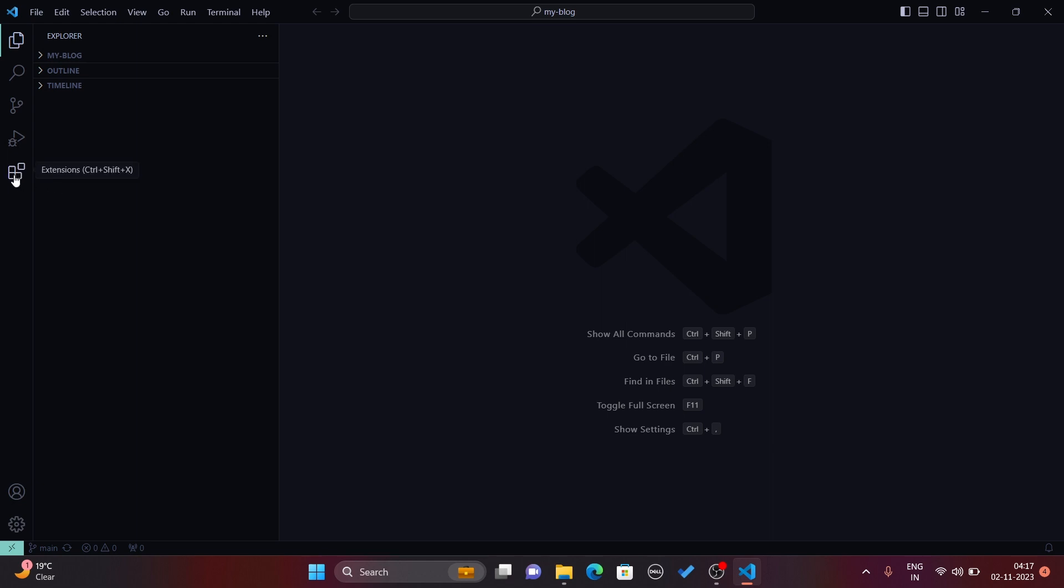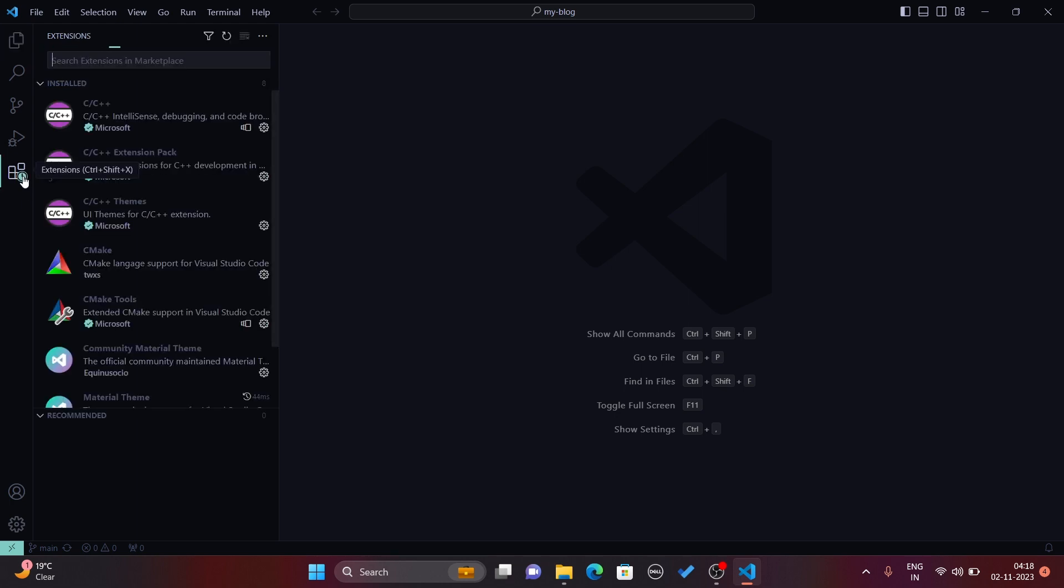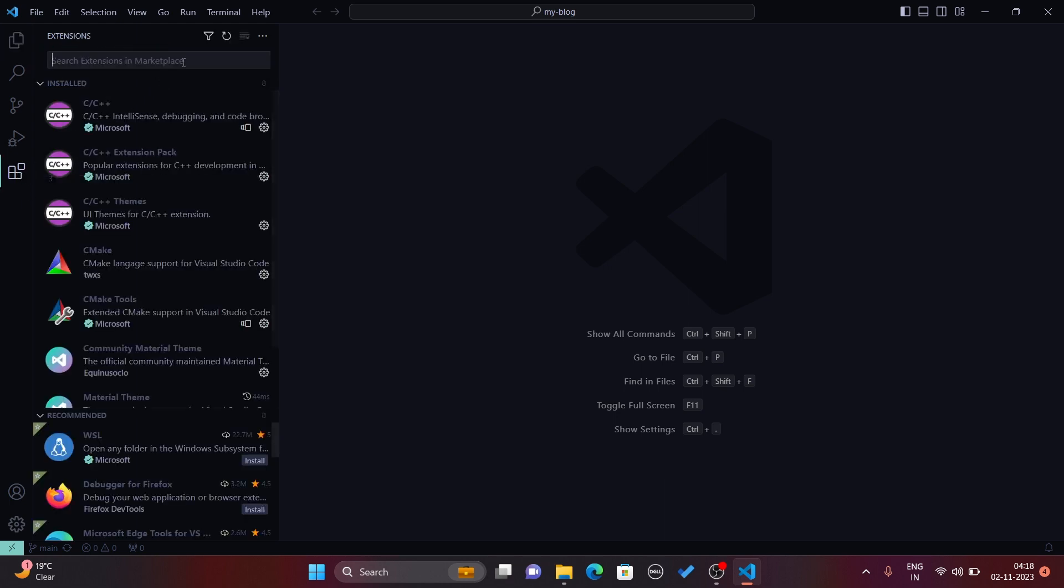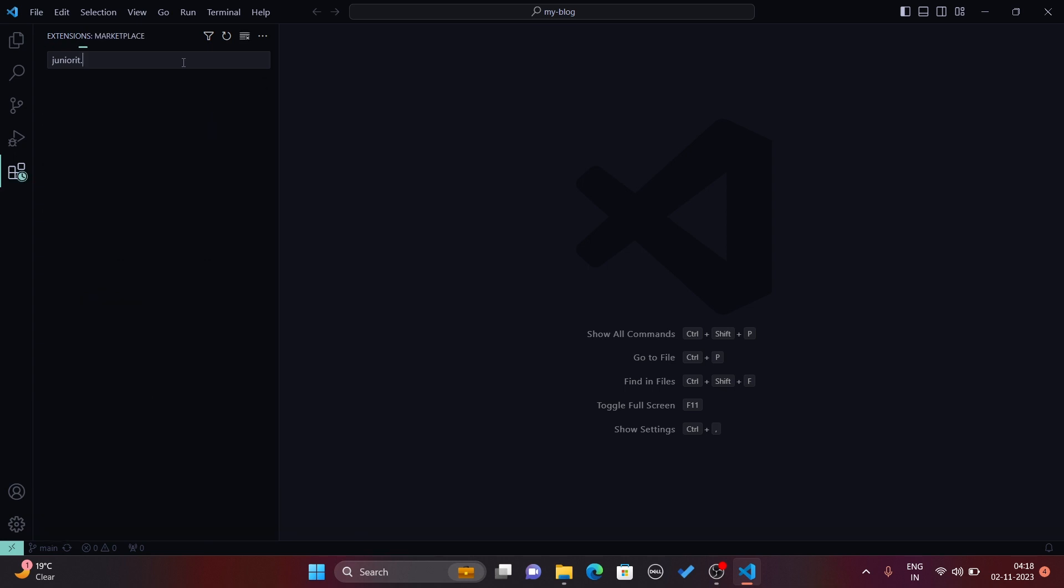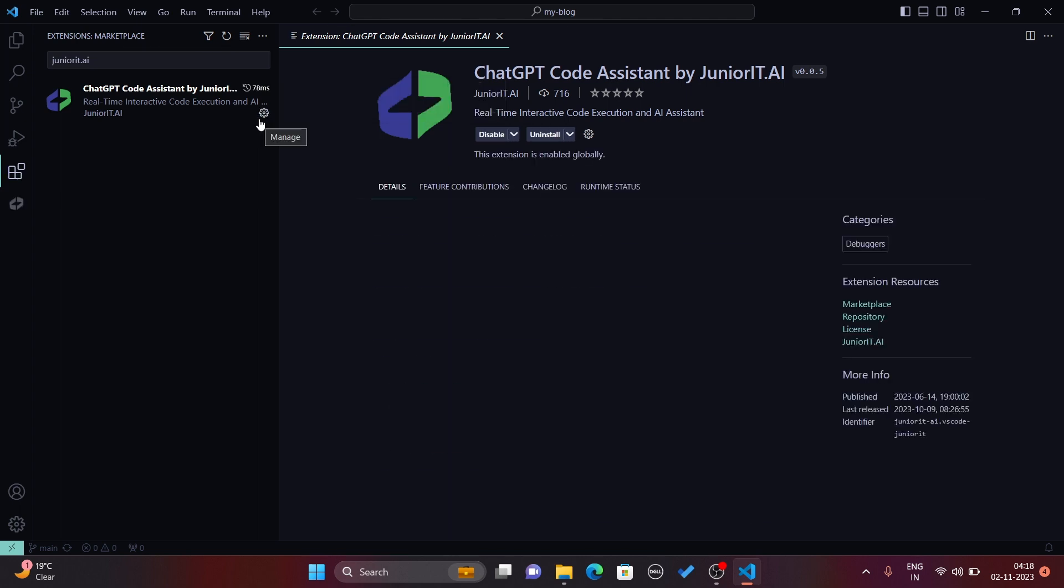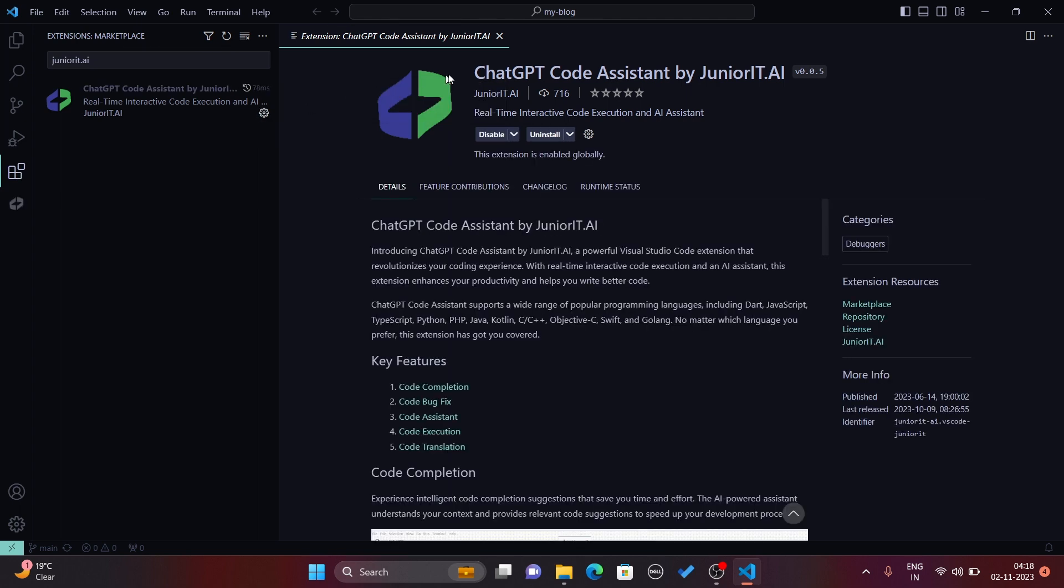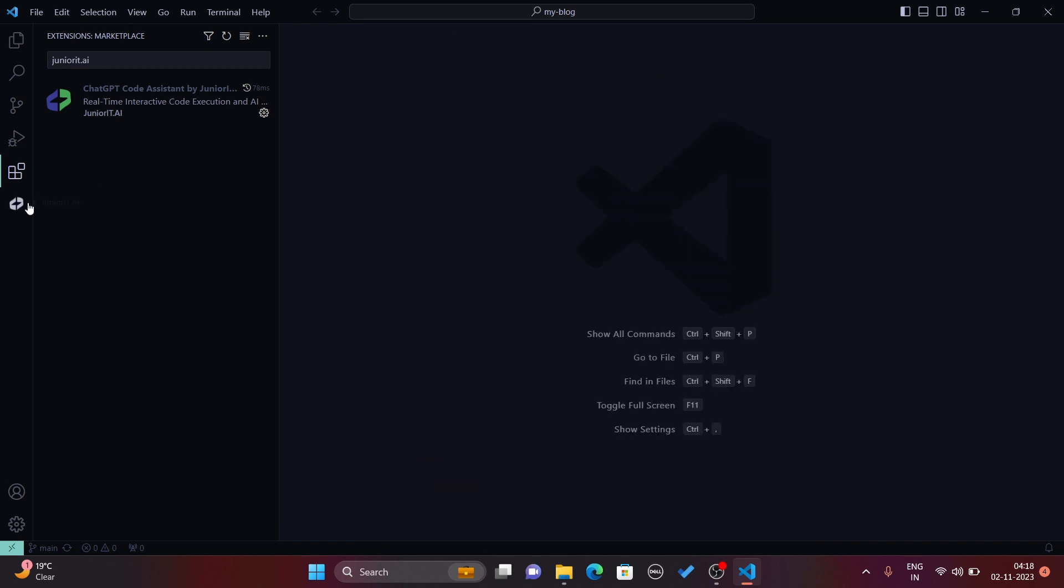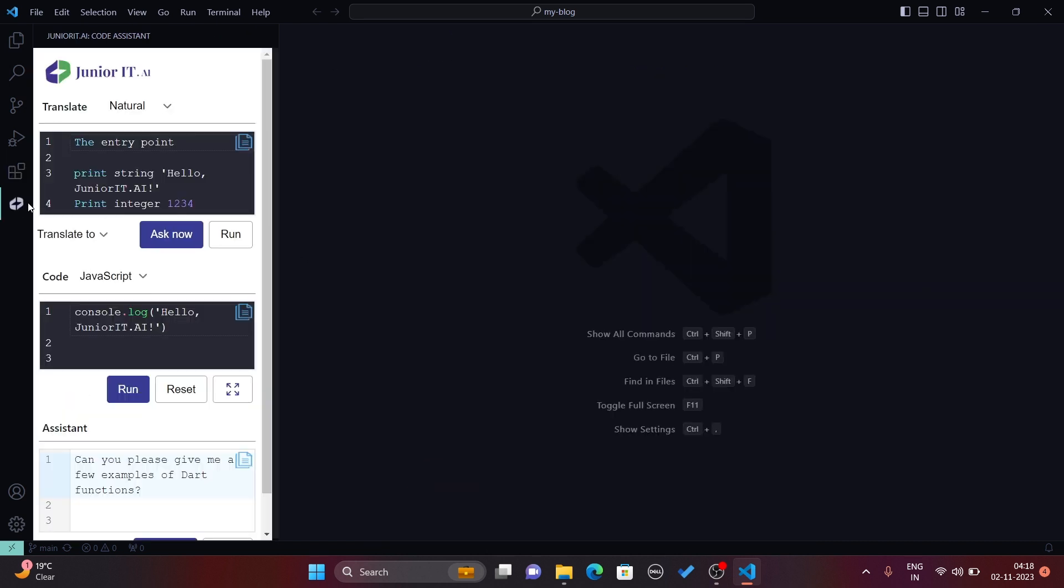Now let's look at the installation button for extensions. You can add different types of extensions. Just click on the extension button and search here Junior IT and click on the install button. It will automatically install the Junior IT extension for you.